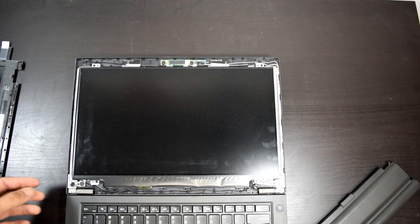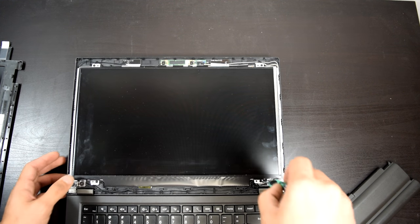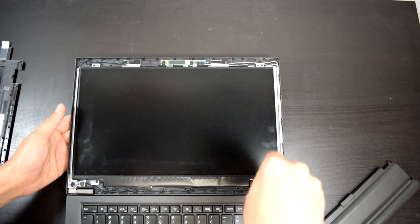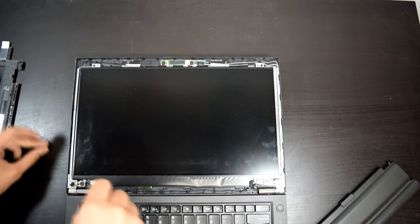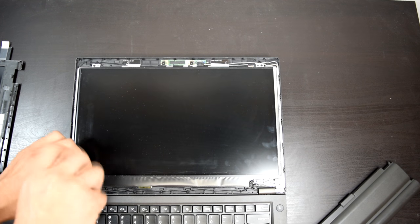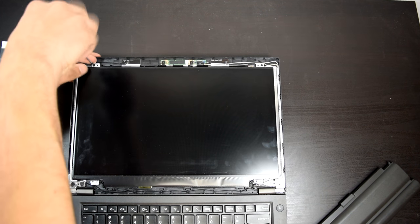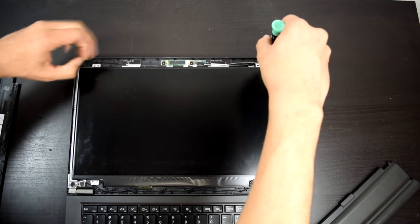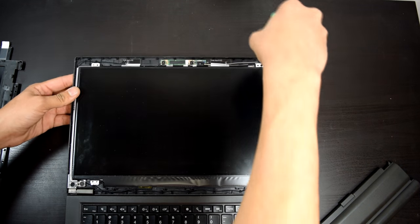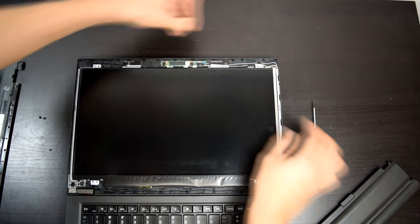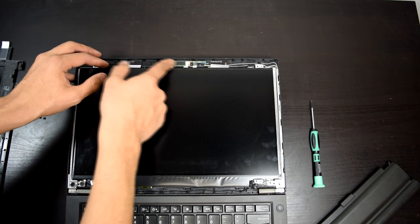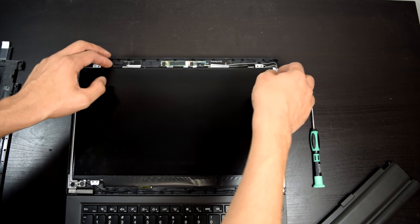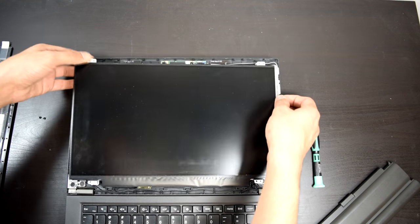So next we're going to need a Phillips screwdriver. You're going to go ahead and remove the four screws. One down there. One right here. One up here. And one over here. Now keep in mind, I don't have a webcam on this model. So just make sure you don't damage your webcam or make it loose.